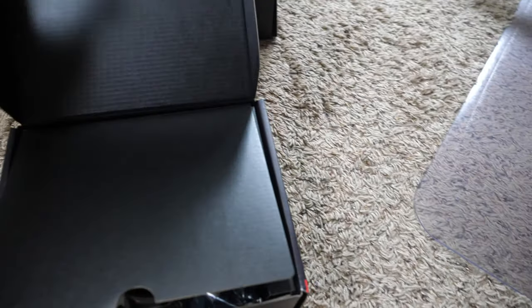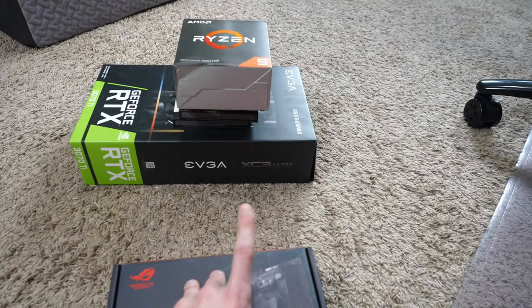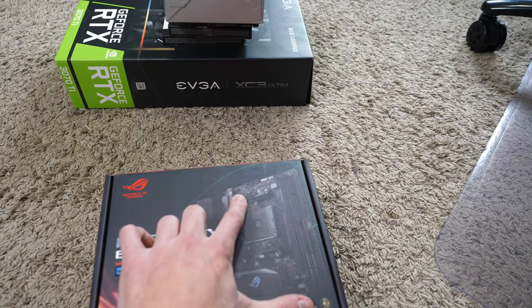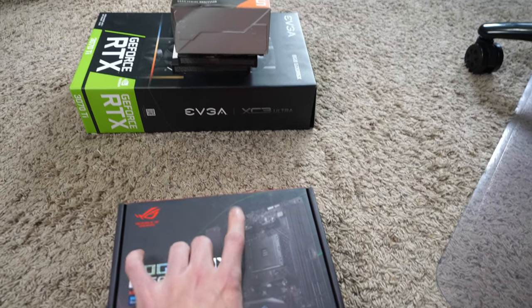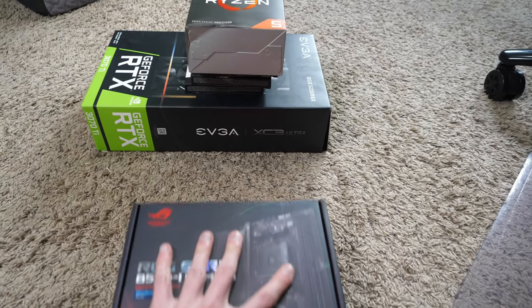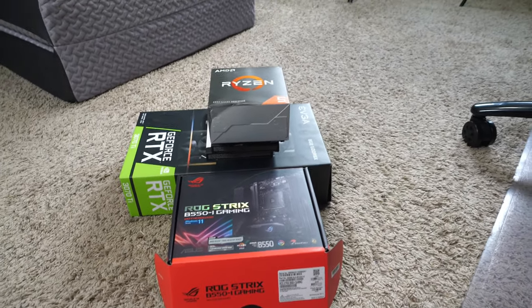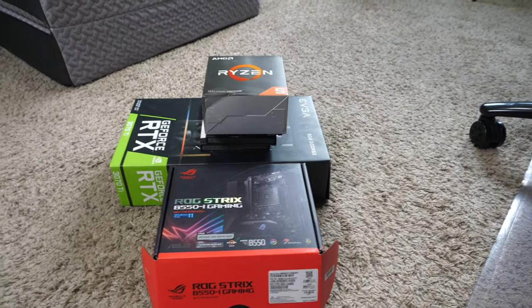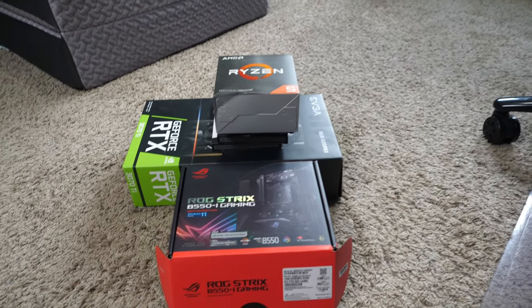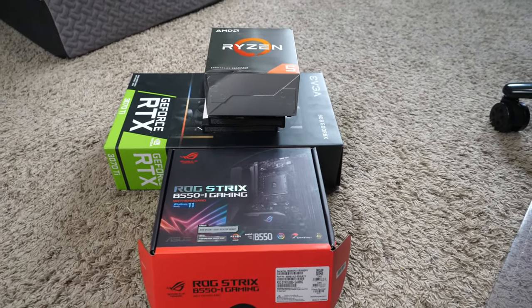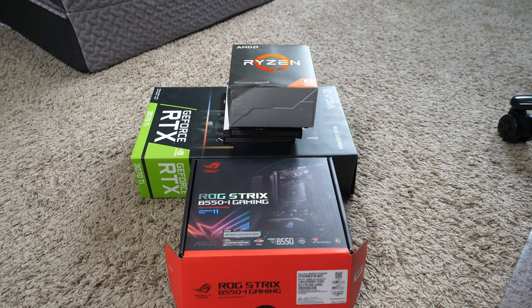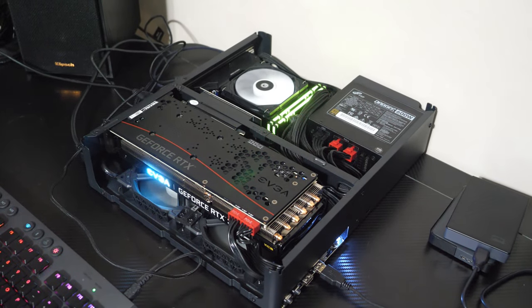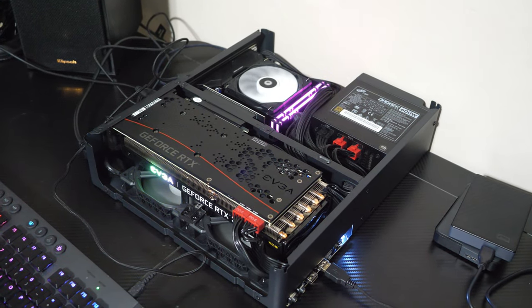So the only thing I have to wait for is a case, which is going to be coming either today, tomorrow, or the next day. And then I got to go over to a buddy of mine's because he has an SFX power supply. Thank you, Trevin. And yeah, I'm going to go pick that up. So I'm excited. I have almost everything I need. The case I chose is the Fractal Design Node 202.